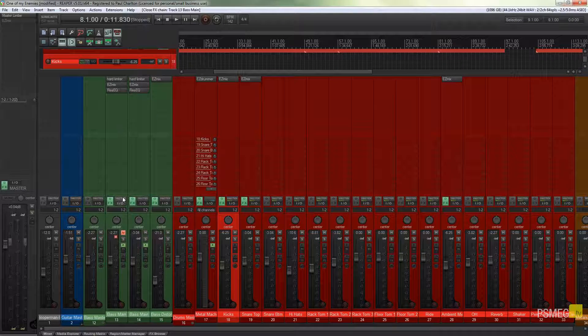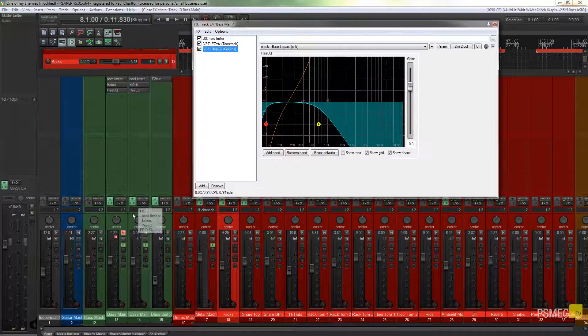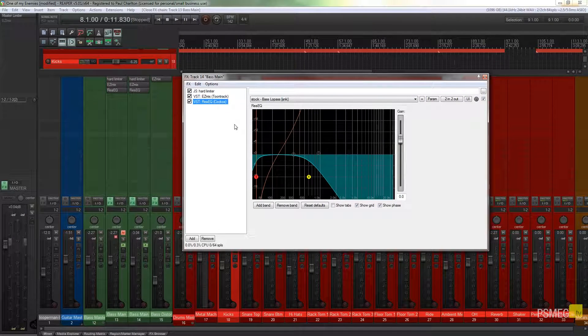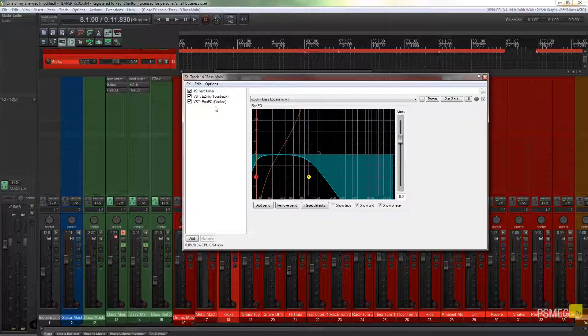If I come to this particular track and open up the effects panel, you can see that I've got a couple of effects on there. I've got a limiter instance of EasyMix and I've got a ReEQ on there.